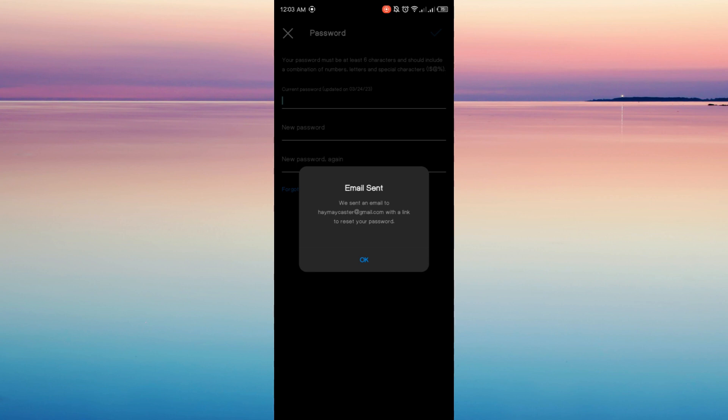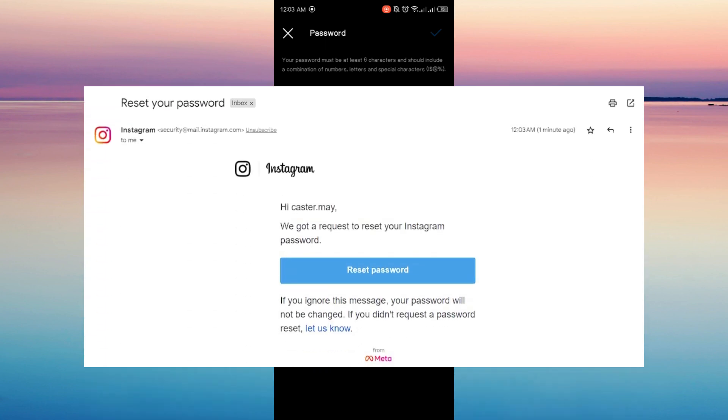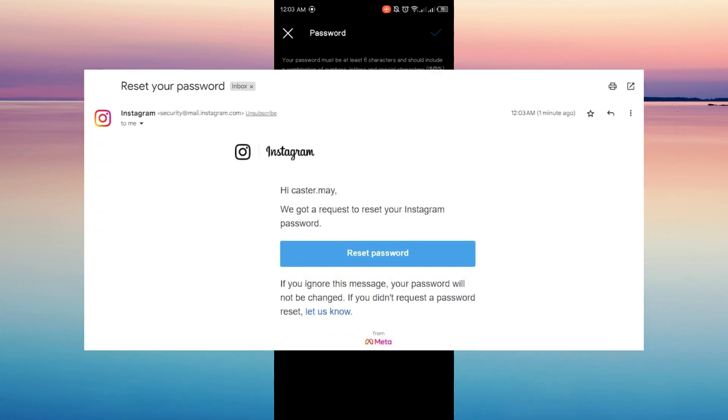So just open your email that you used for your Instagram, and then just click that email, click Reset Password, just like this, and you can now change your password.